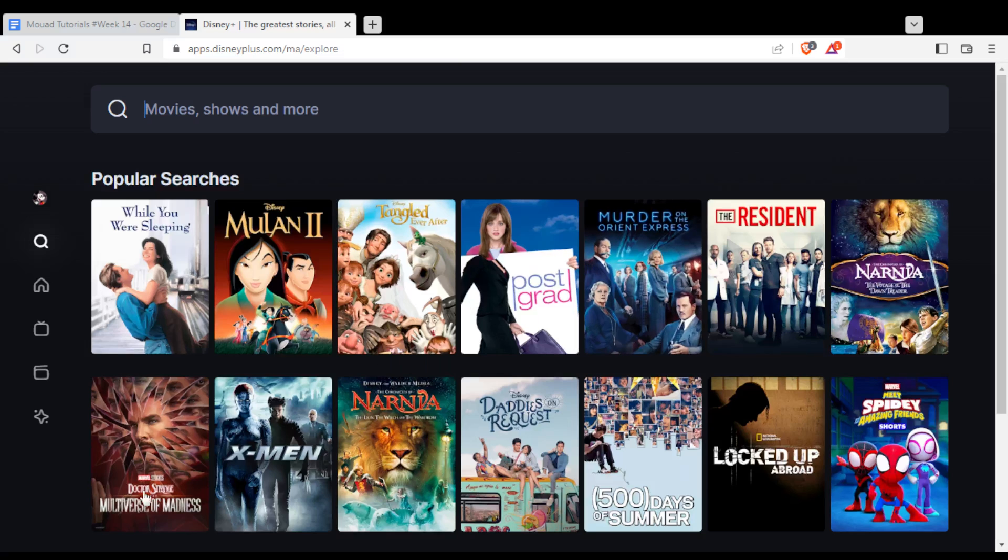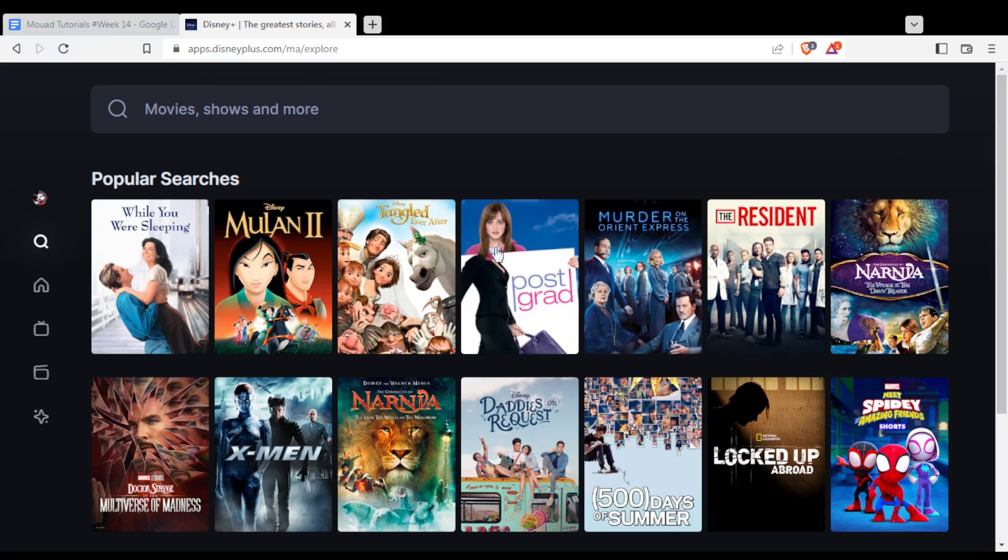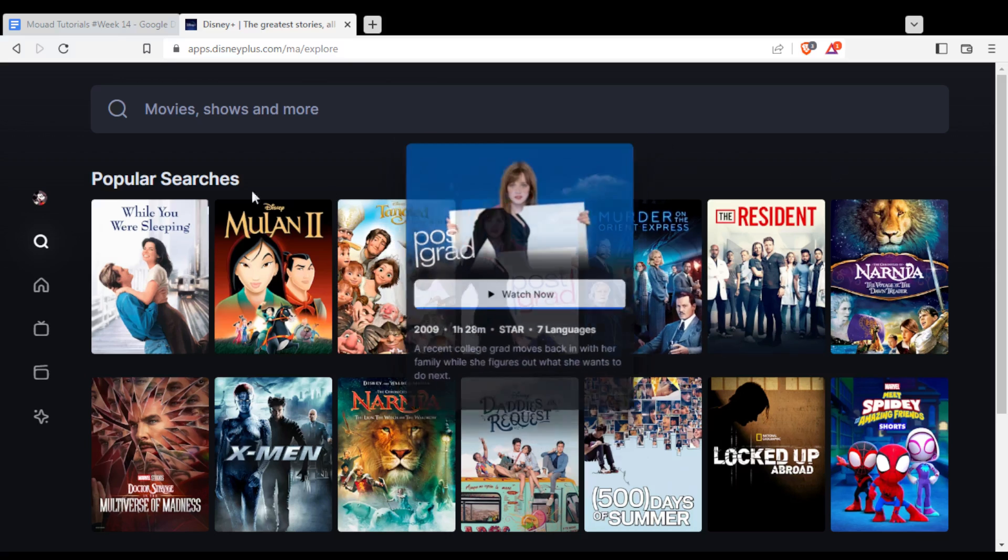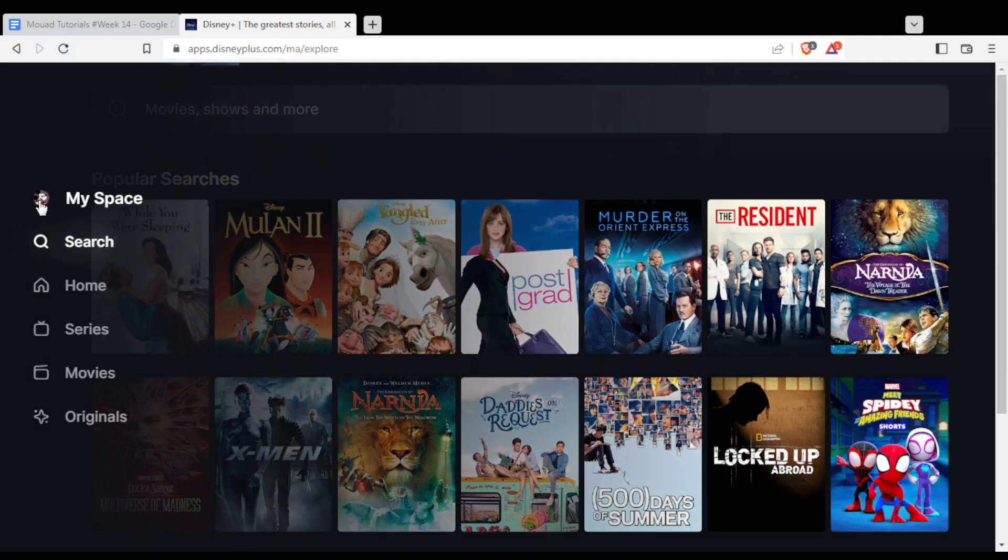As we said in the beginning of the video, if you want to remove your watch history on your account, simply go and click on your profile at the left.